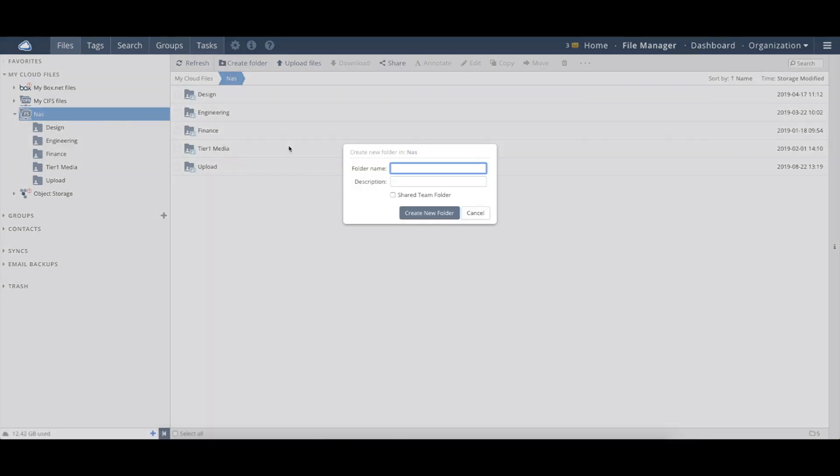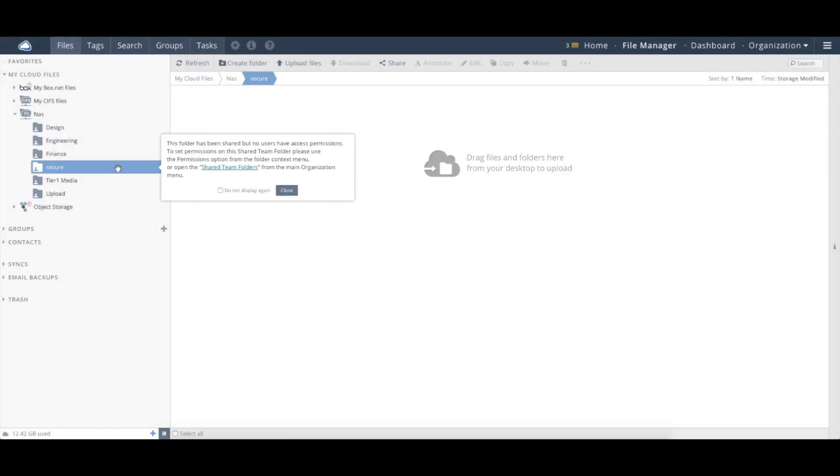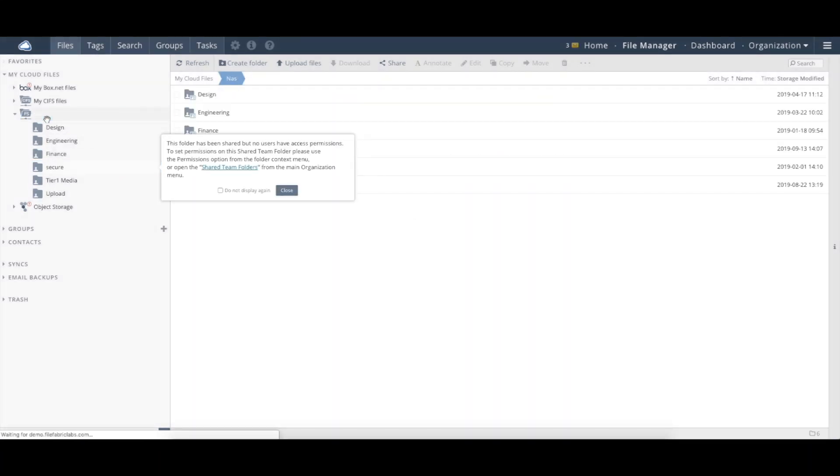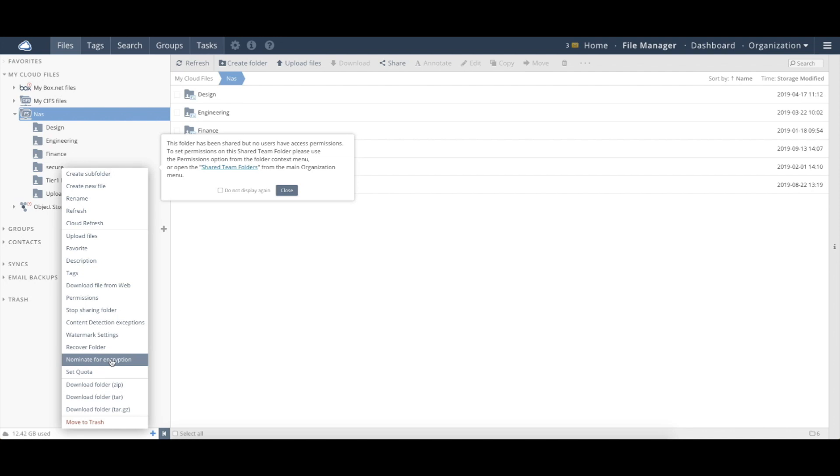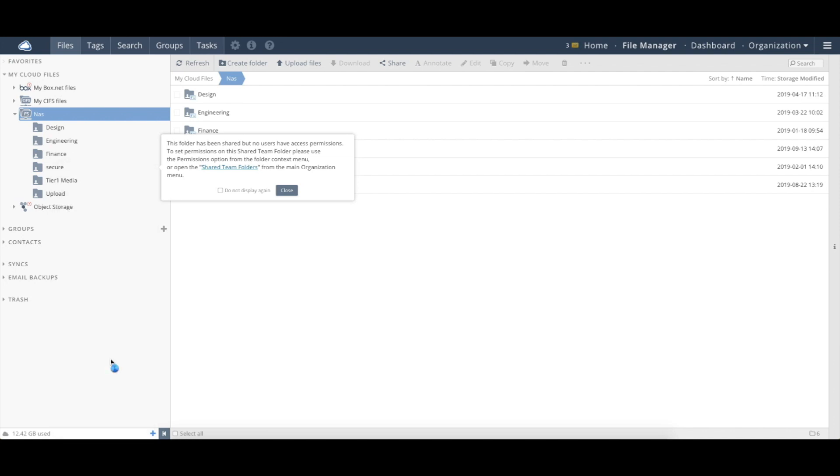Let's call it our secure folder. We'll make it a share team folder to share out to my organization like we showed before. But now I'm going to go up and if I right click on that folder, we now have the option to say nominate for encryption.